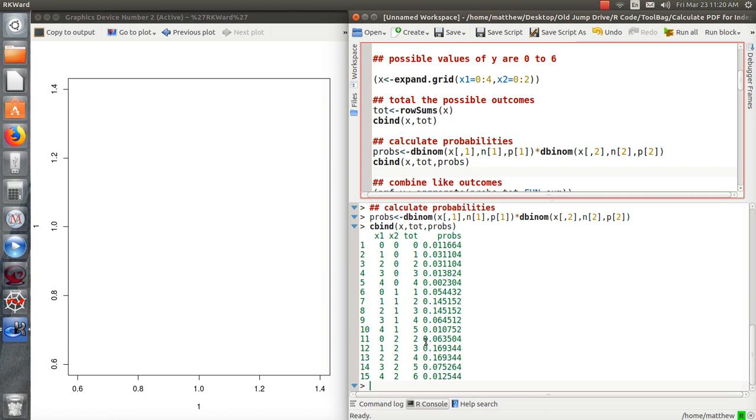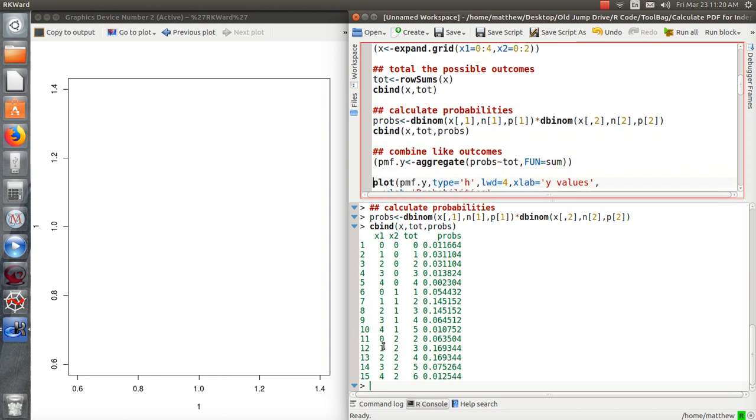But we're not quite finished yet because somehow we need to combine these. So the probability that y can be 3 is this probability plus this probability. Well, there's a convenient way to do that in R. That's called aggregate. So what it does is it takes values that we put here, combines them in a way that where, by this stratification variable, so for like values of total or tot, do this function. And we just want to add them.